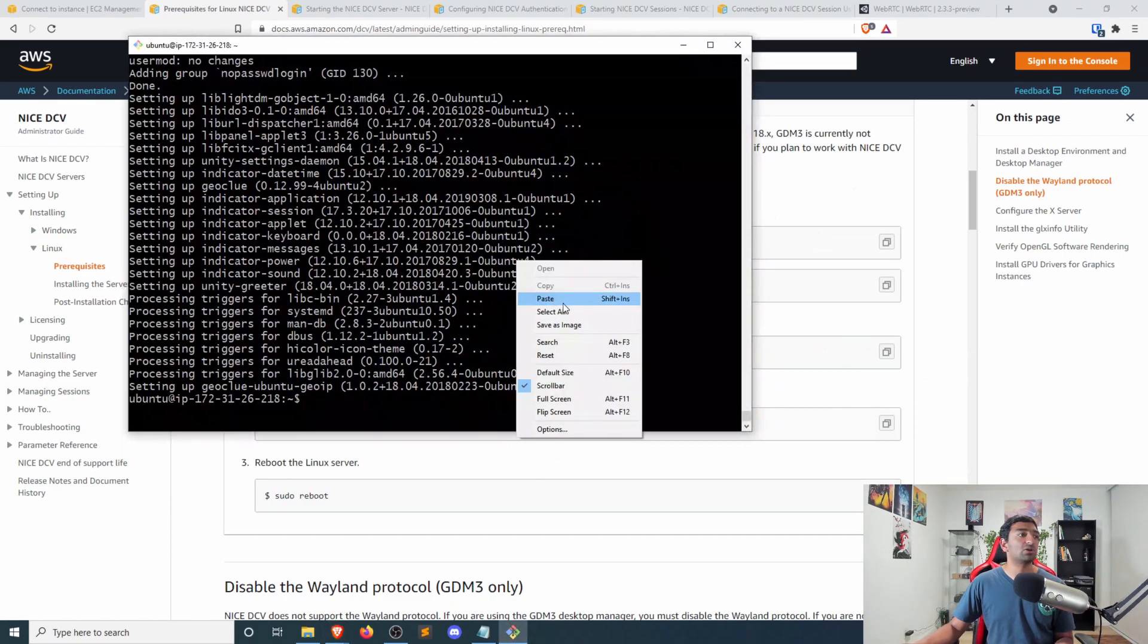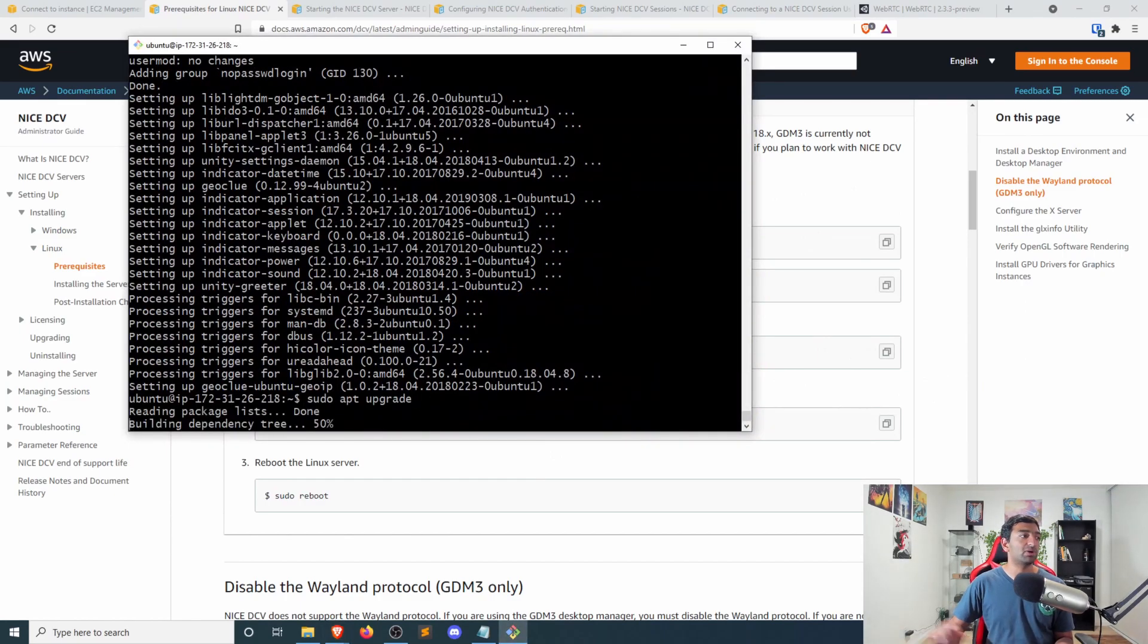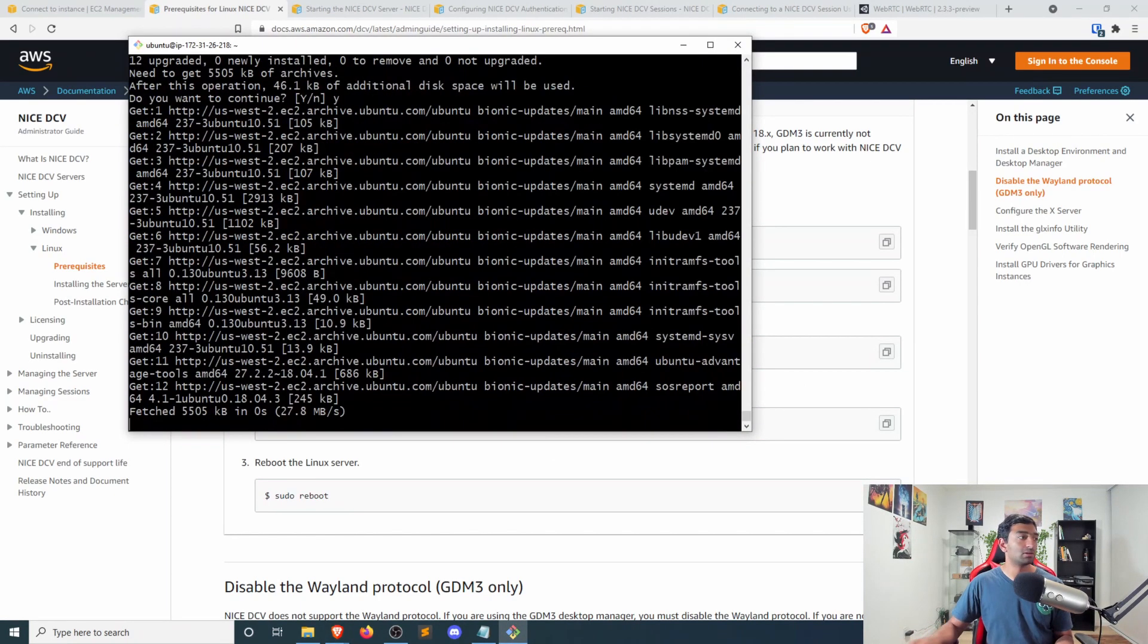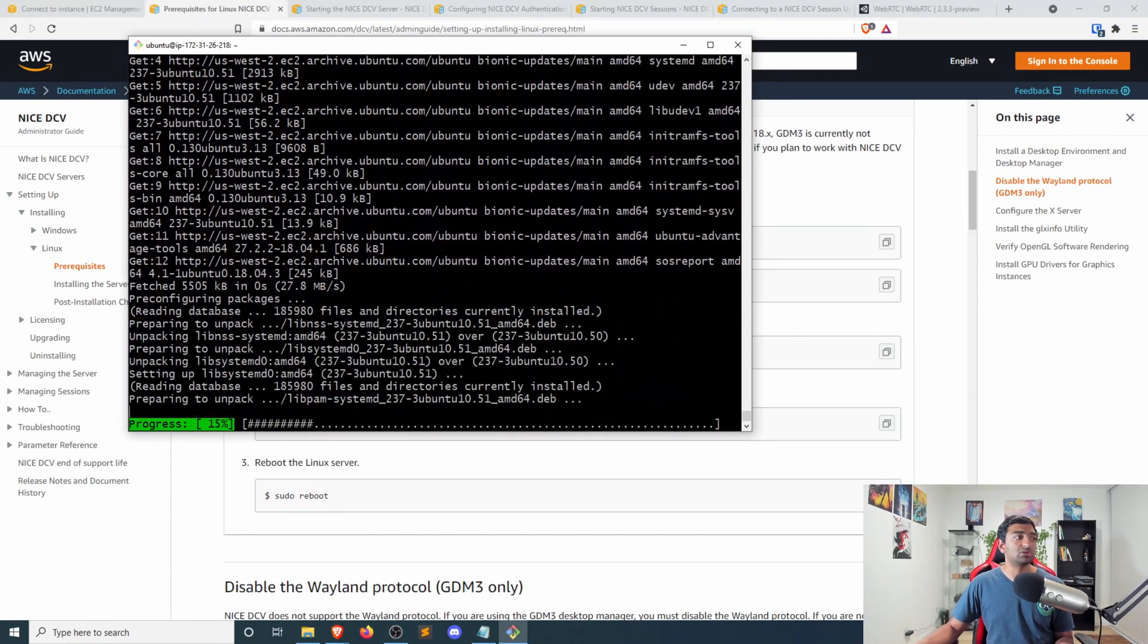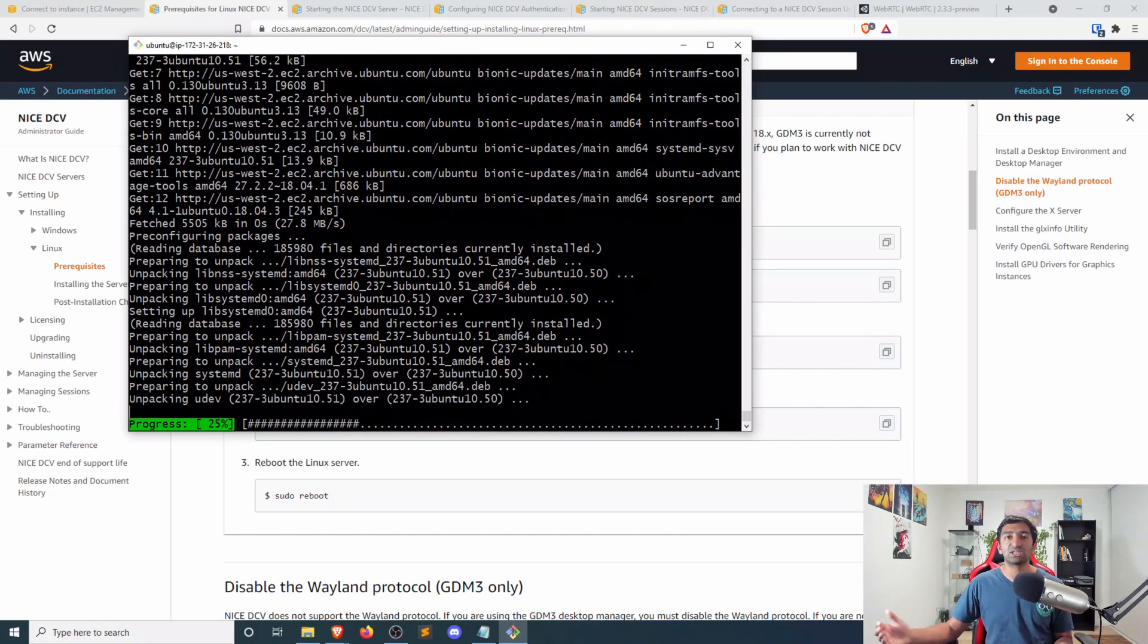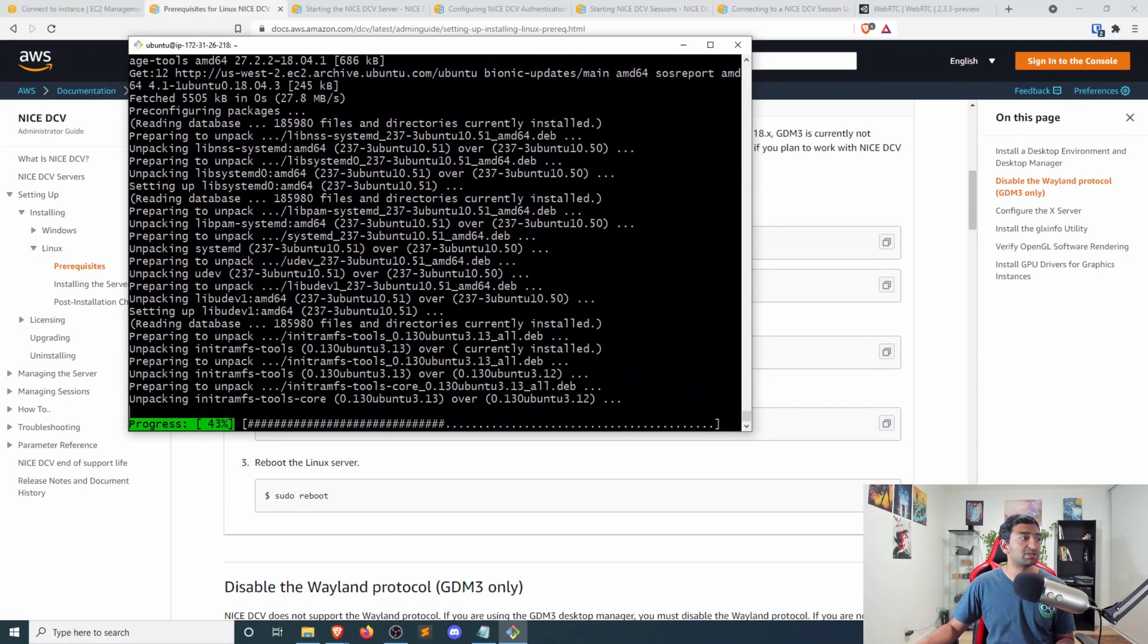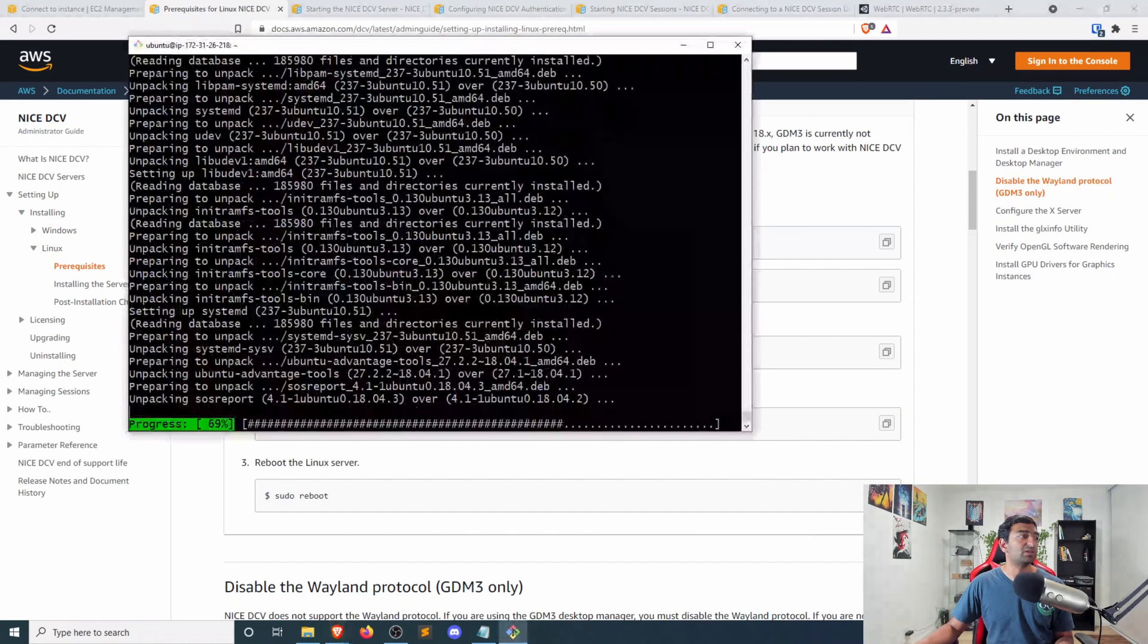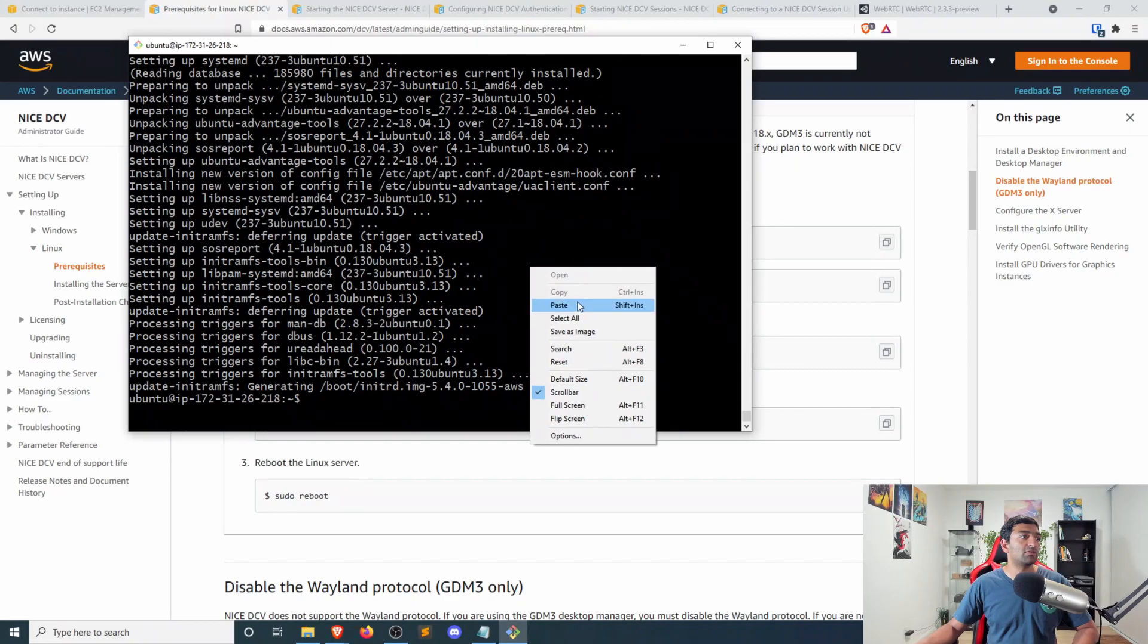Next, go ahead, click upgrade. So that'll do just some refreshes and make sure everything's up to date. And then finally, after this is done, we'll go ahead and reboot.